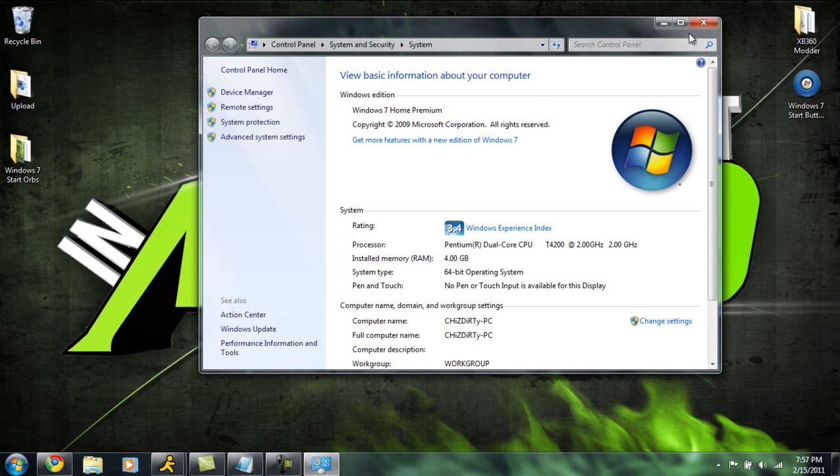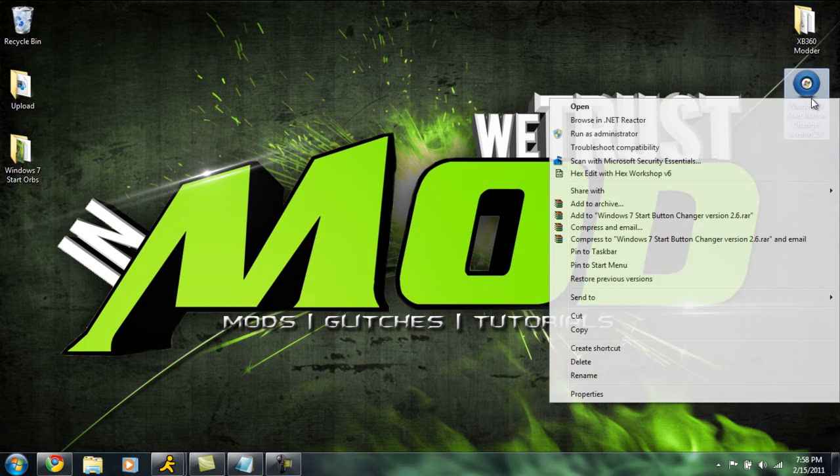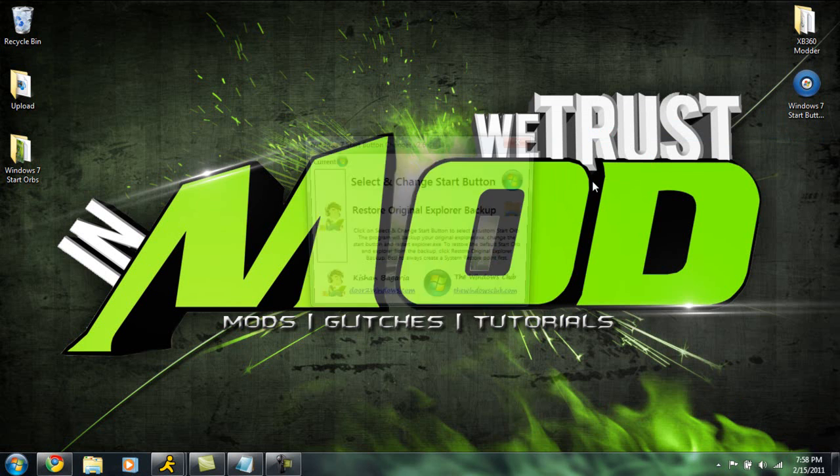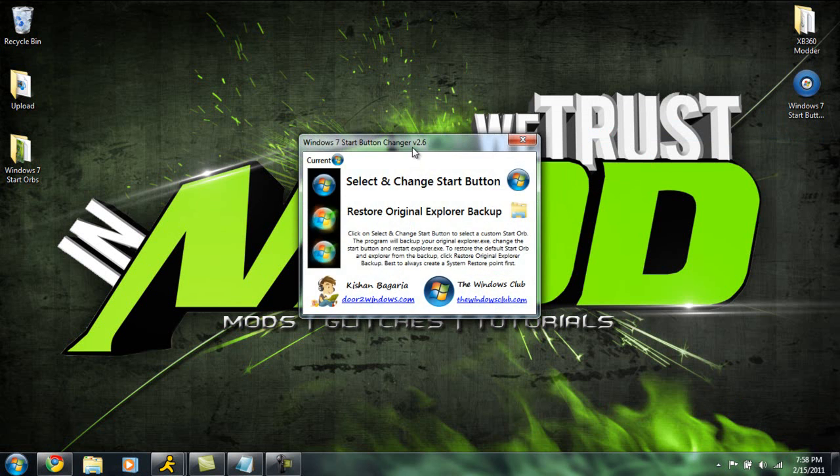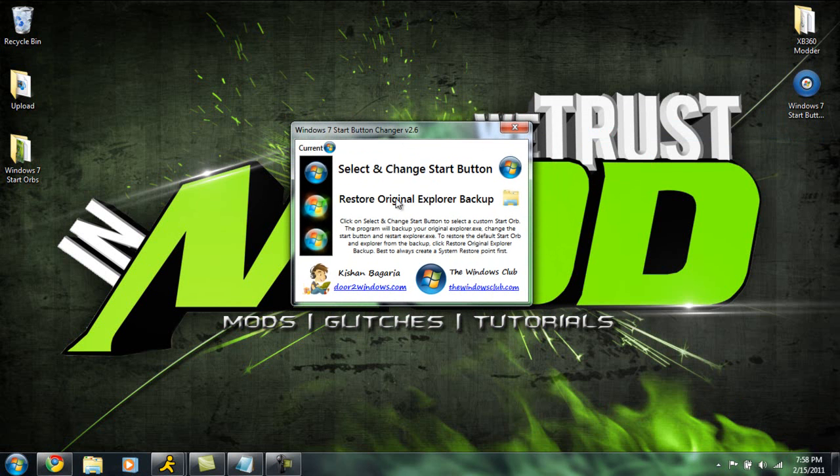And I'm going to close these two windows out. Okay, so once you're done with that, just right click on the actual application and click Run as Administrator. Now once you have this open, as you can see, this is the interface. It has where you can change your start button and where you can restore the original backup.